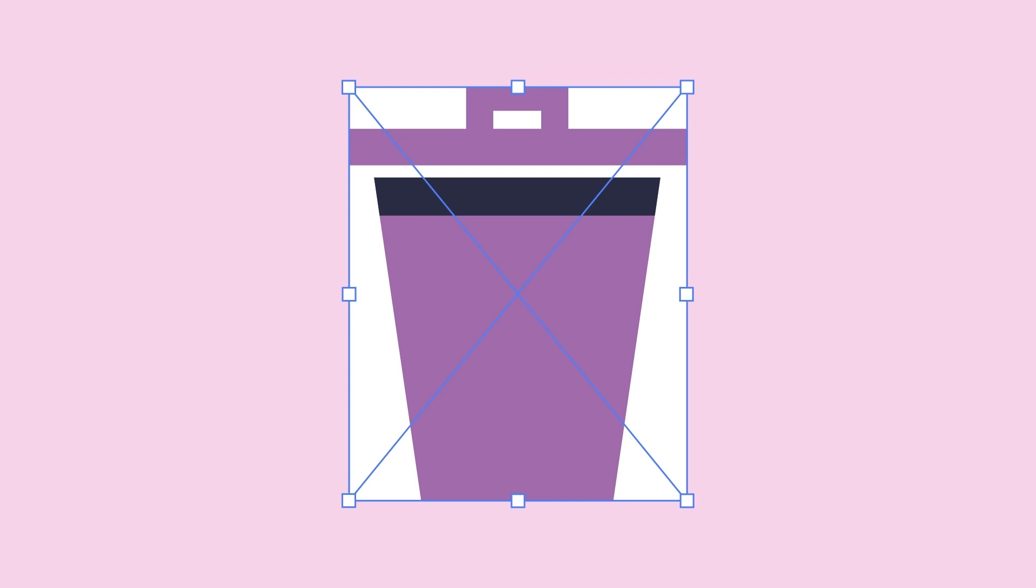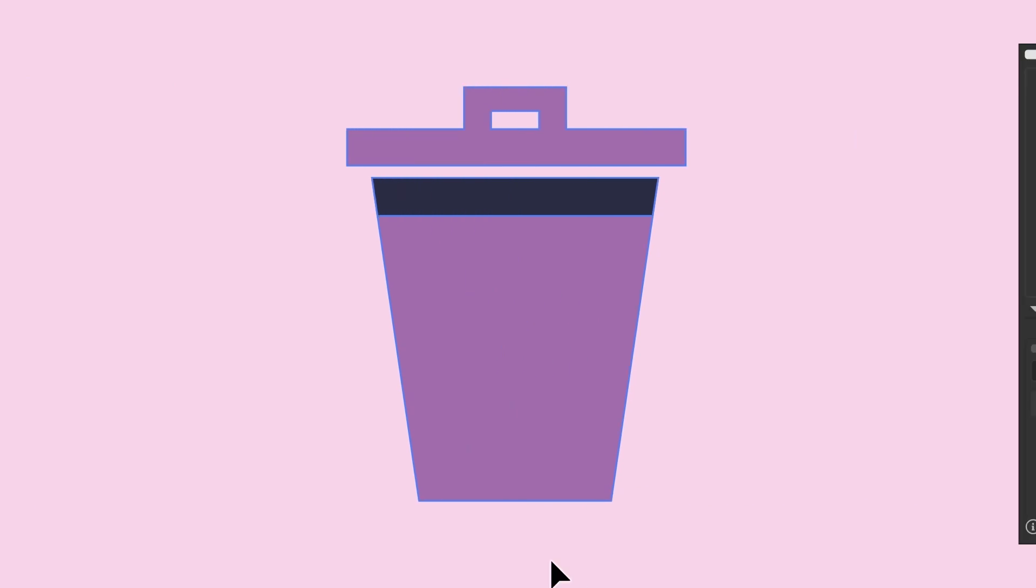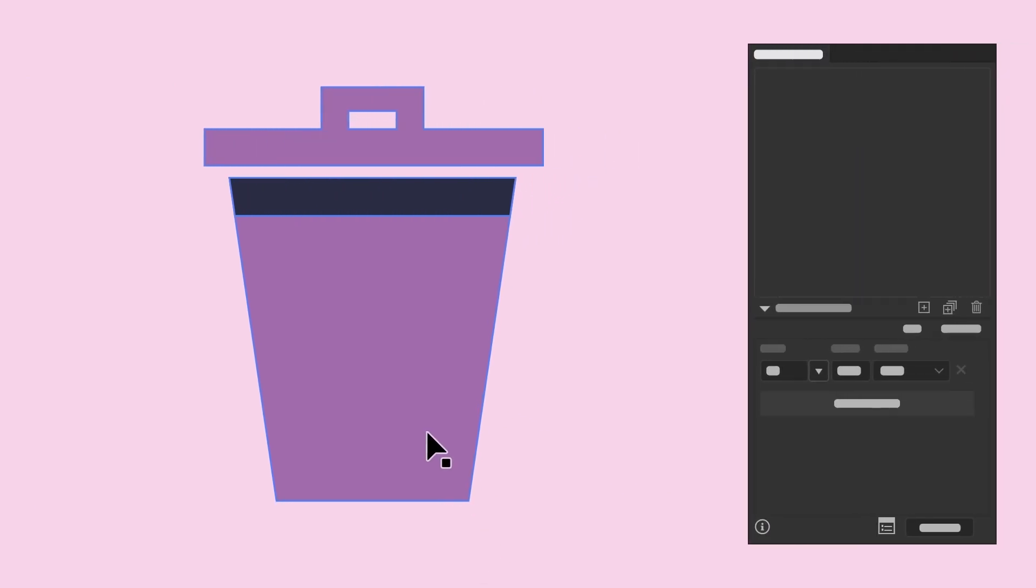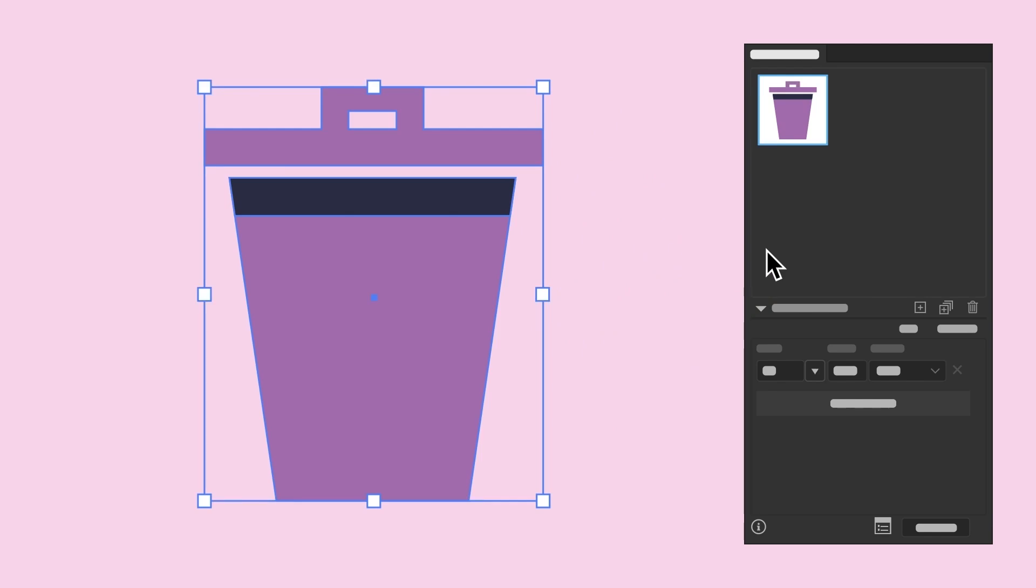With an icon selected, make sure it's grouped so it stays as one, then drag it into the panel.